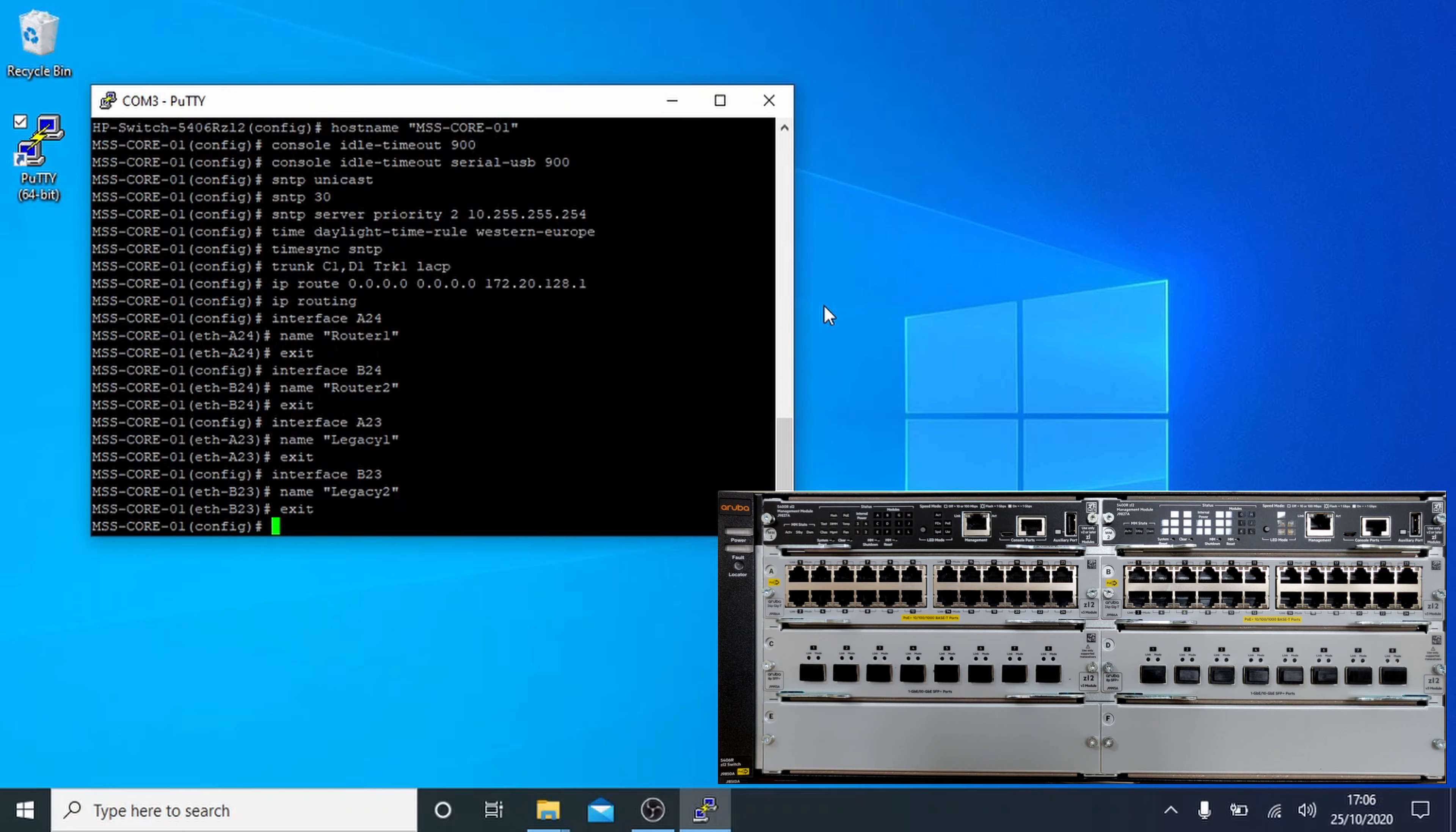Okay, next up I think we'll set up the SNMP access to the non-sensitive public community. You simply enter SNMP-server community public unrestricted.